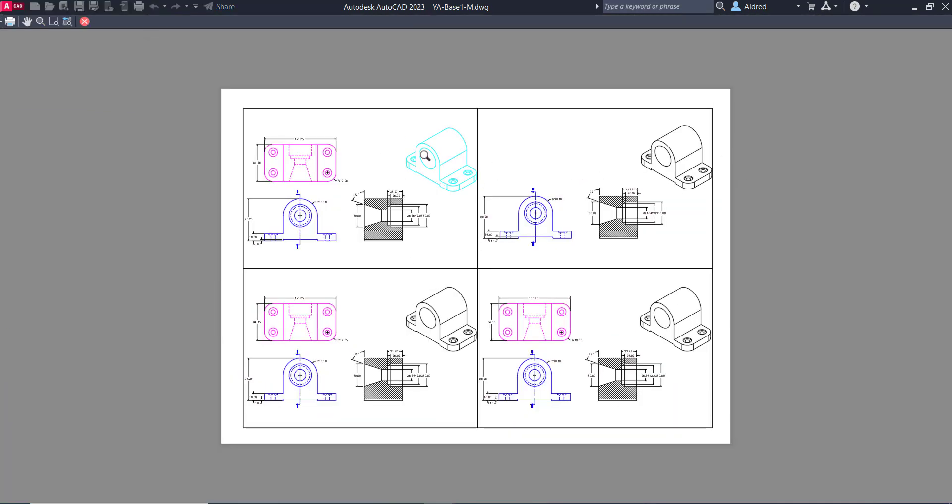So it'll plot with my different color. Obviously, if I'd done my different line weights, it would have plotted with that as well, as well as anything that I've frozen, it will not plot over there.